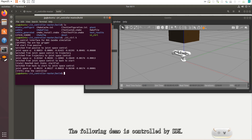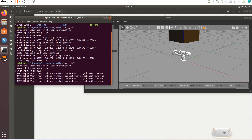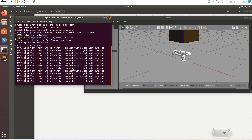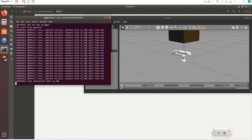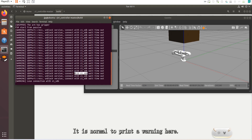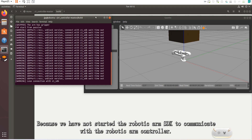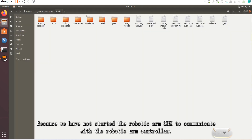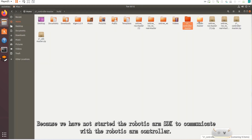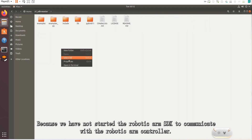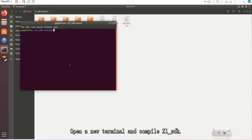The following demo is controlled by SDK. It is normal to print a warning here, because we have not started the robotic arm SDK to communicate with the robotic arm controller. Open a new terminal and compile Z1_SDK.